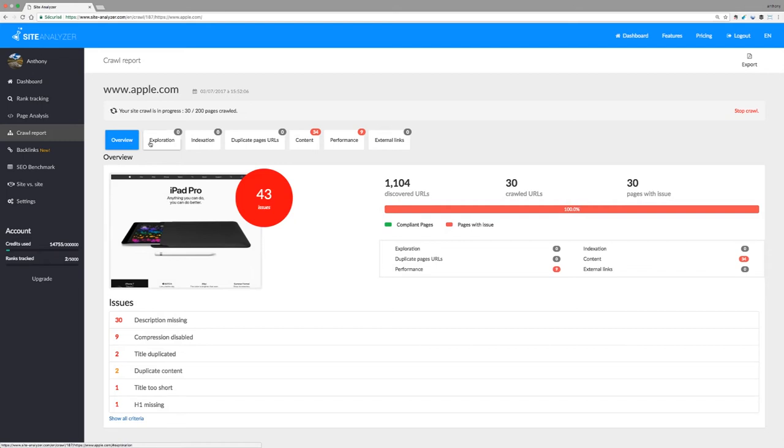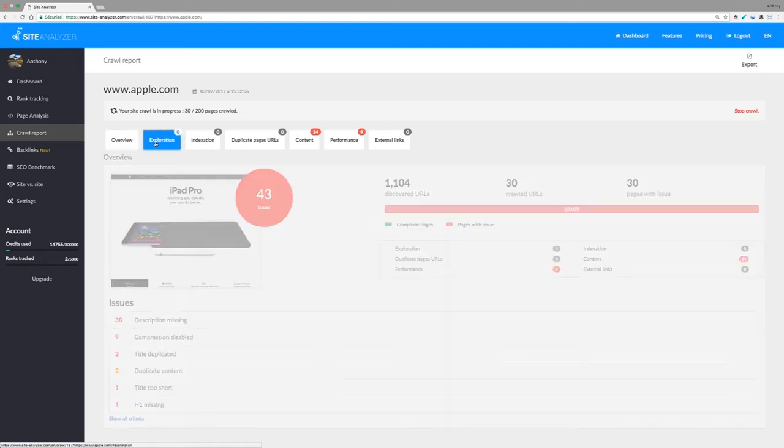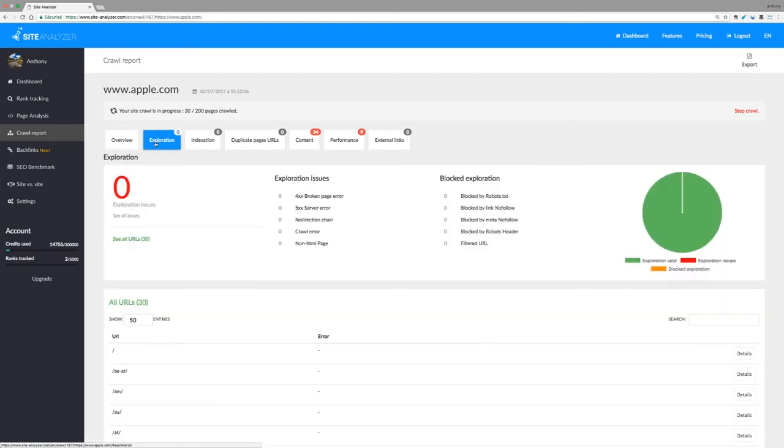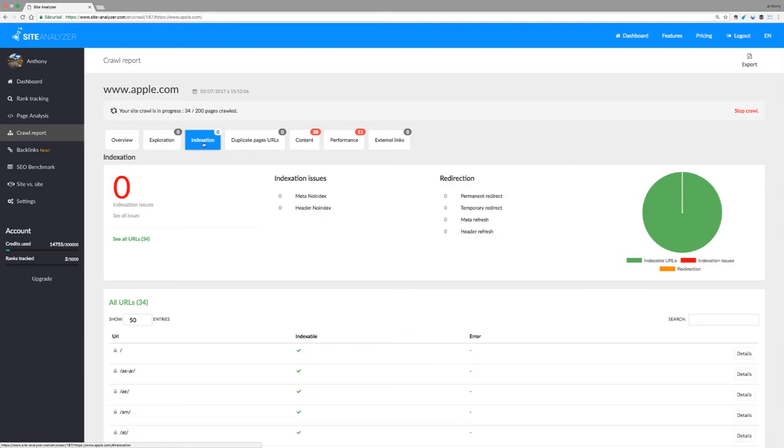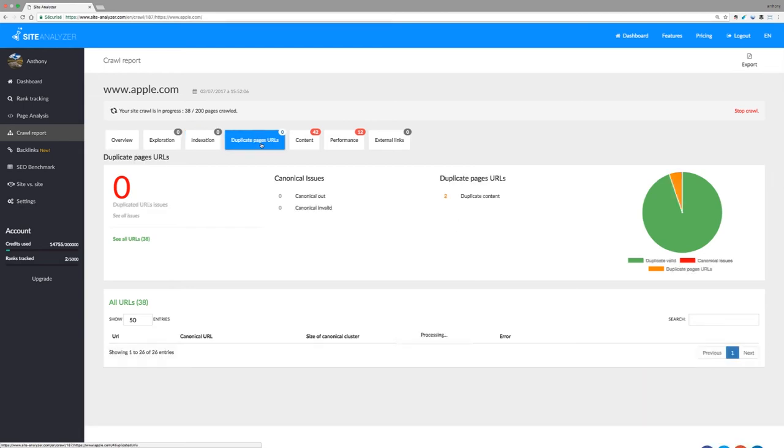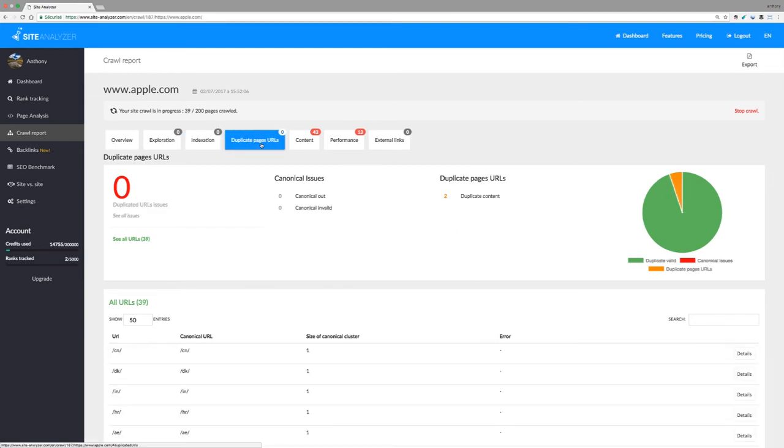Find out why your pages are not indexed in the indexing category. Search for canonical issues and duplicated content in the duplicated URLs category. Analyze your on-page content and meta tags in the content category.